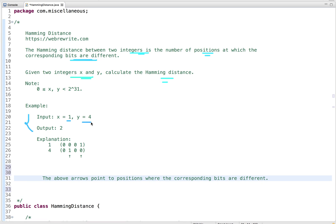For example, given two integers 1 and 4, if we represent them in binary, 1 can be represented in four-bit representation like this, and 4 can be represented in a four-bit representation like this. The number of positions at which the corresponding bits are different: the first one is this and the second one is this, so the output is 2.